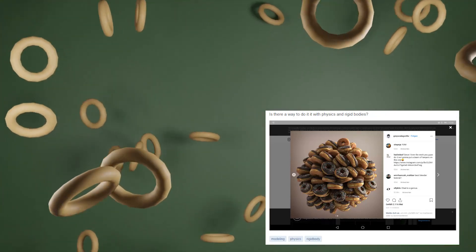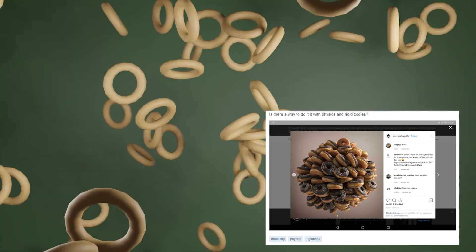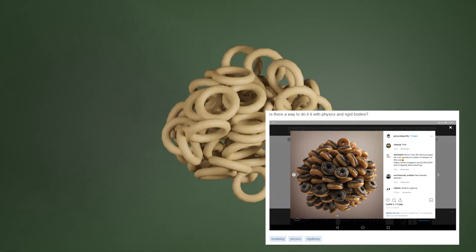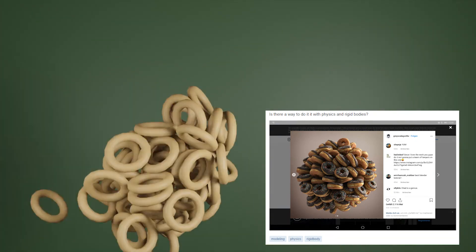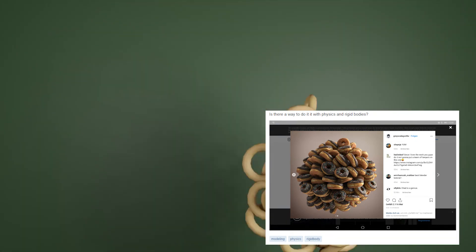Hello everyone, this is Bradley. I saw this question on Stack Exchange talking about a reference from Grayscale Gorilla using Cinema 4D, and people wonder how to do this in Blender.